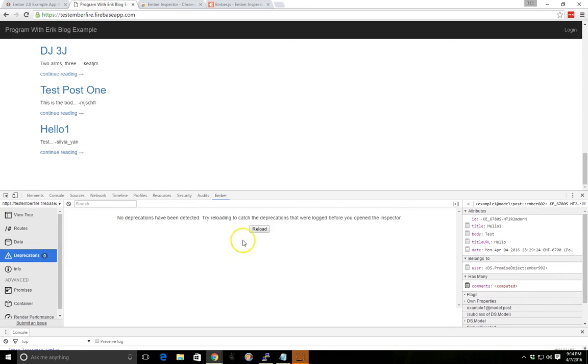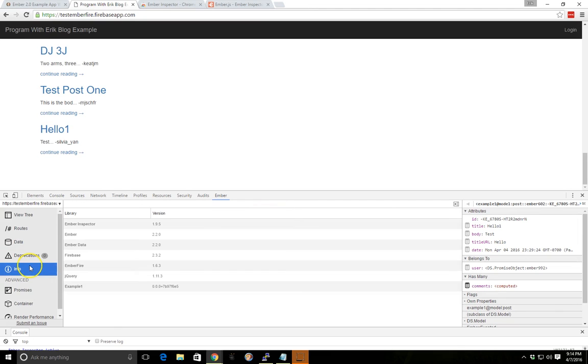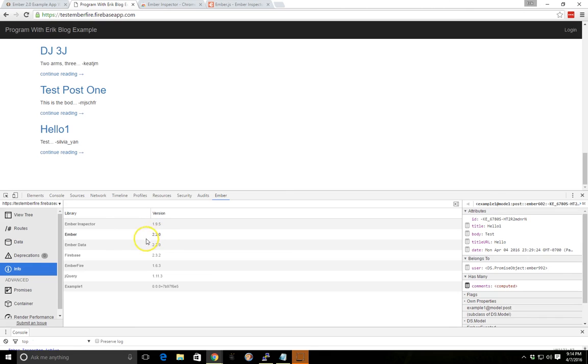If we have any deprecations, the deprecations will load here. And then finally we have an info at the bottom and the info shows the versions of everything that we're using here, the version of Ember Inspector I have downloaded, the version of Ember, Ember Data, and all that.